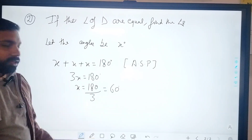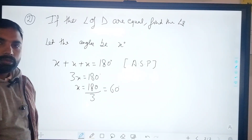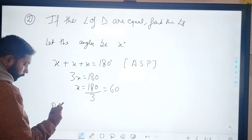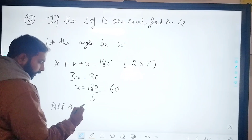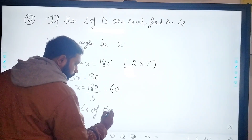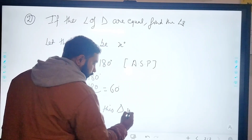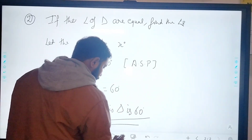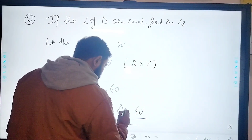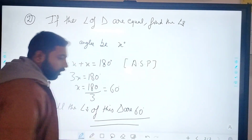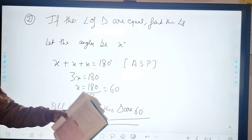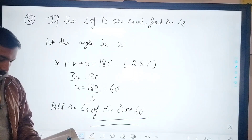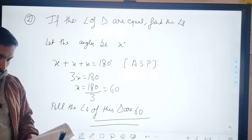Dividing 180 by 3 gives x equals 60 degrees. So all three angles of this triangle are equal to 60 degrees each.